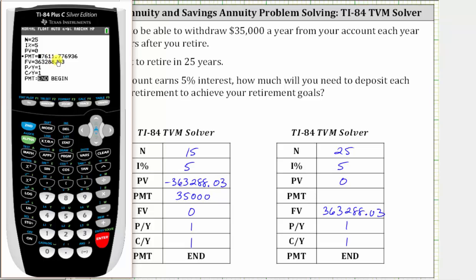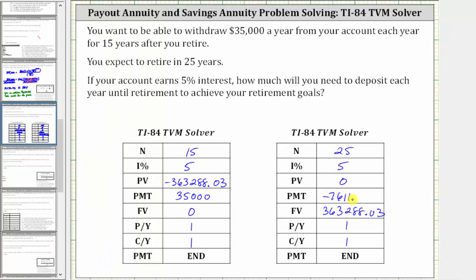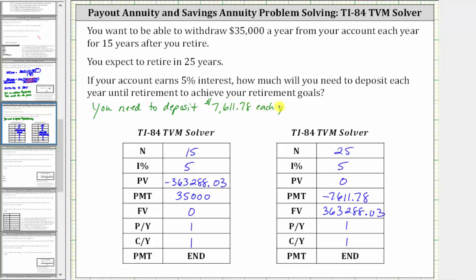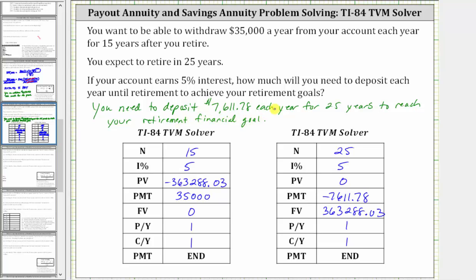Notice how it's negative. This is because you have to deposit $7,611.78 each year for the 25 years to reach your financial goal for retirement. So the payment is negative $7,611.78. As a complete sentence: you must deposit $7,611.78 each year for 25 years to reach your financial goal for retirement.